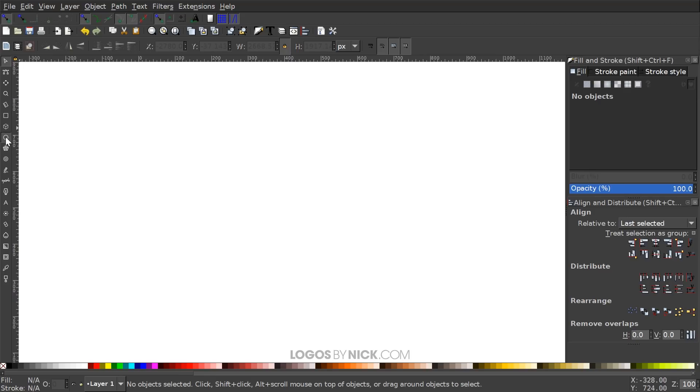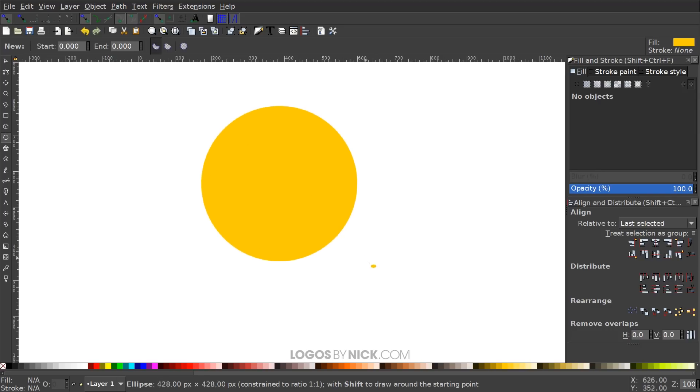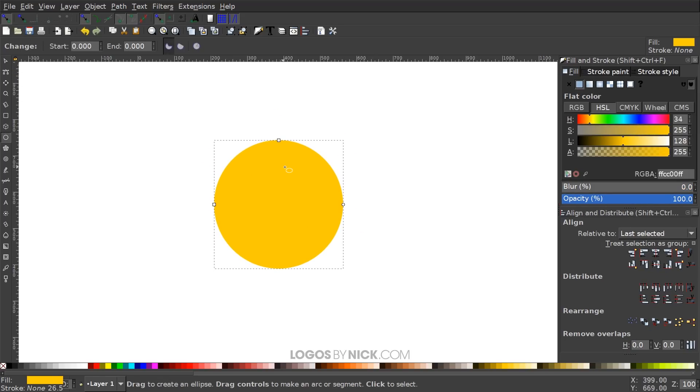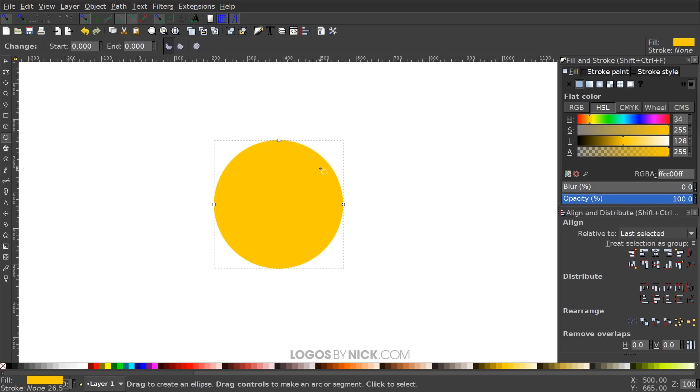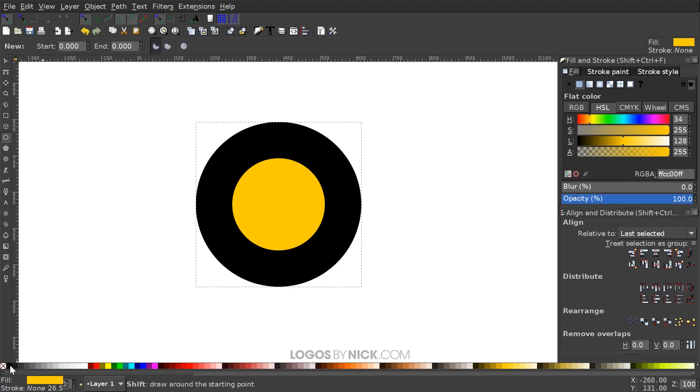I'm going to grab the circles and ellipses tool and I'll hold Ctrl and Shift on the keyboard and click and drag on the canvas to create a perfectly round circle like that. I'm going to convert that to a path by going to Path, Object to Path. I'm going to give this a black outline by holding Shift and clicking on the color black right here and then I'm going to click on this red X right here to get rid of the fill color.